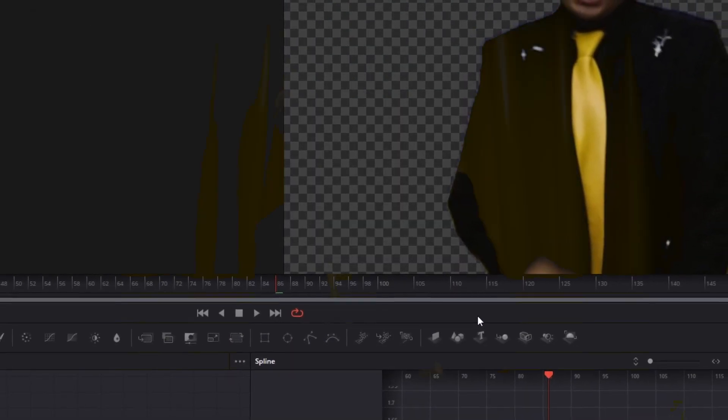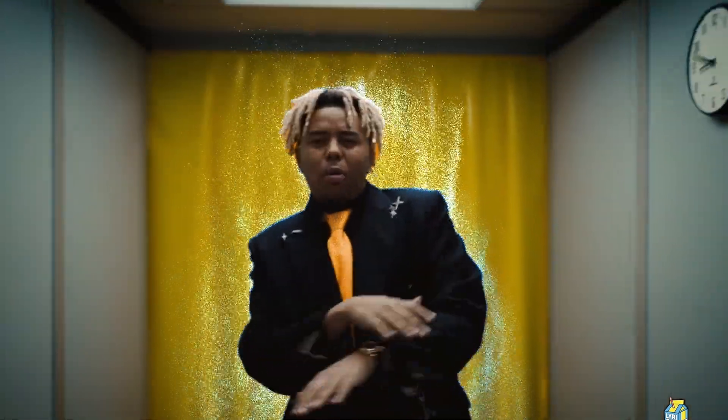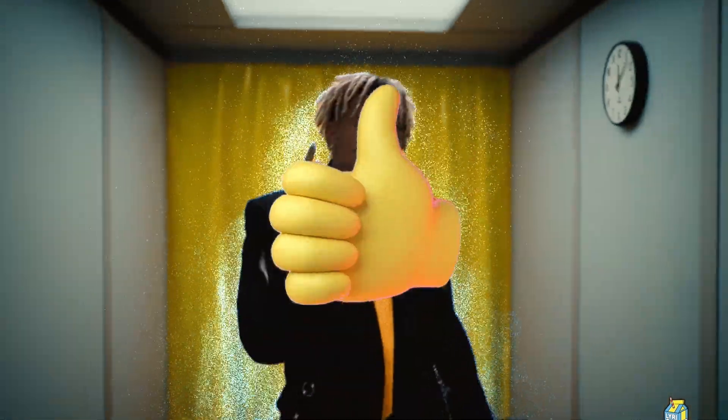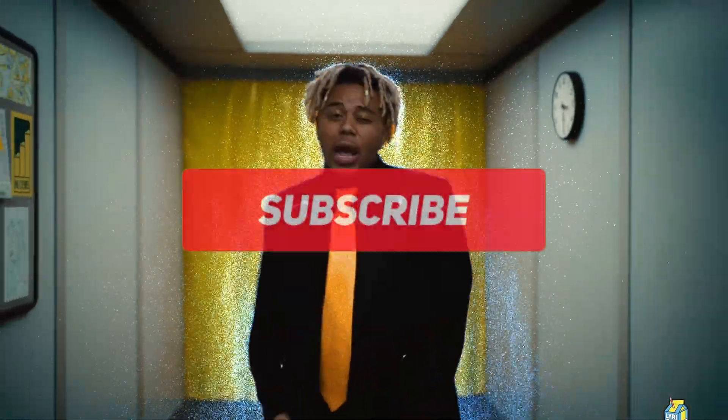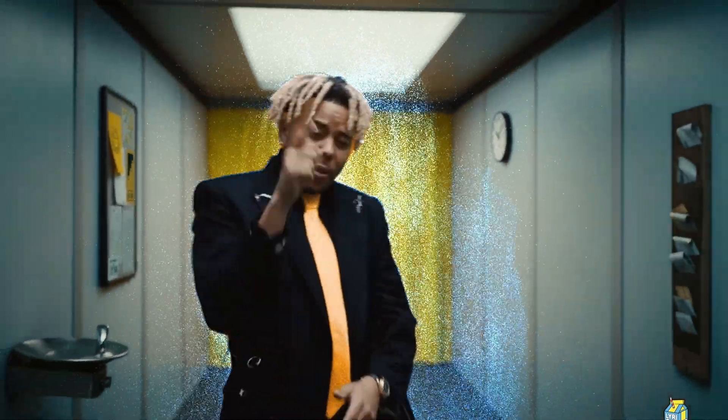So all in all, I hope this tutorial has helped you. If so, then leave a like or a sub to my channel. Thanks for your attention, stay creative and bye!